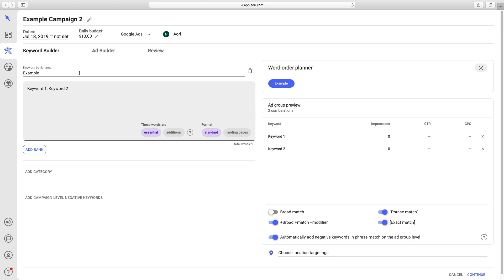All changes made to the campaign after you click Continue on a step will be saved. And if the campaign is connected to Google Ads, these changes will be synchronized.